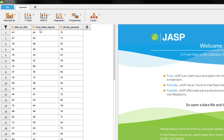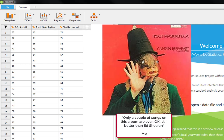The next condition is Trout Mask Replica. They had to listen to this while completing the exam. As you can probably imagine, it's quite hard to concentrate while listening to this.